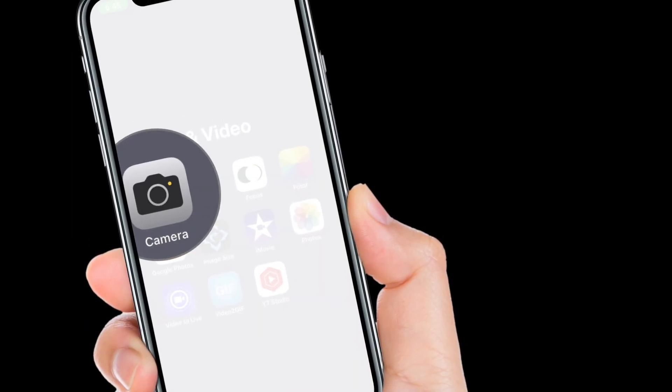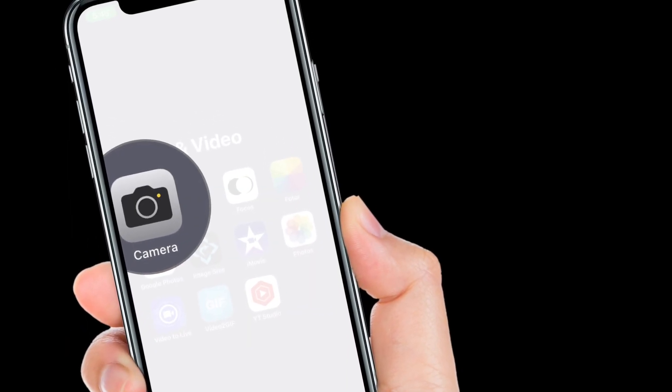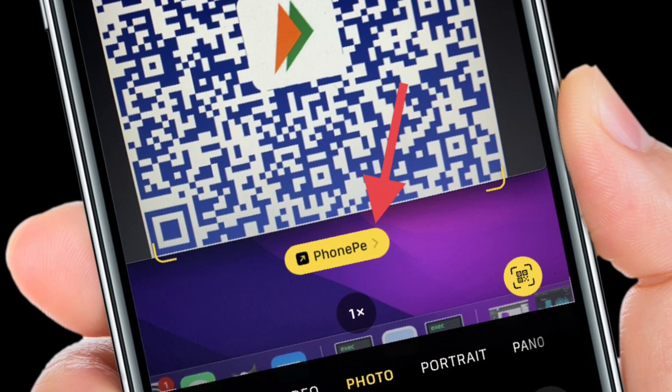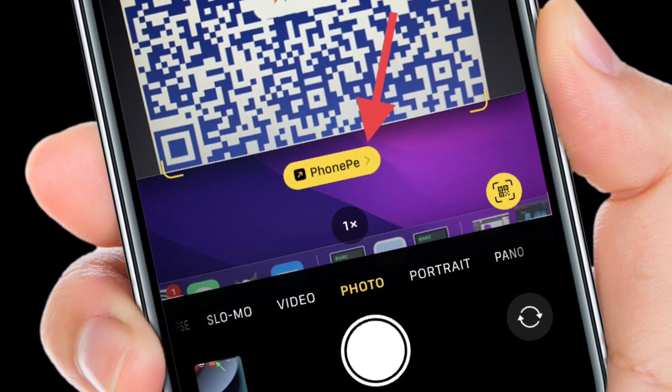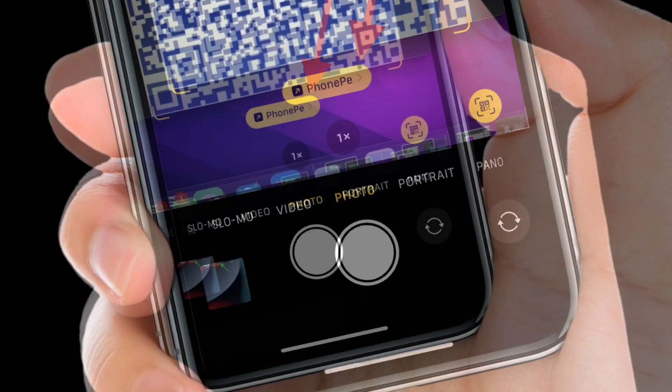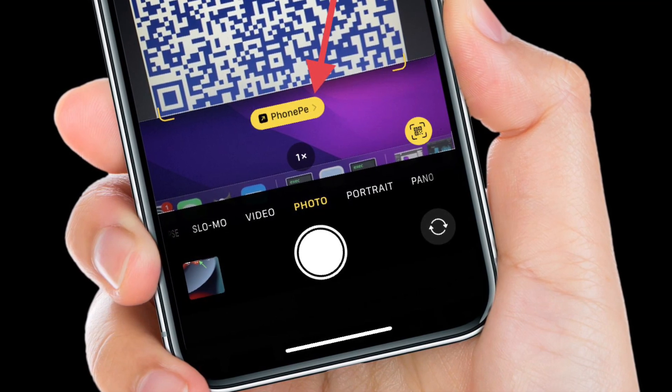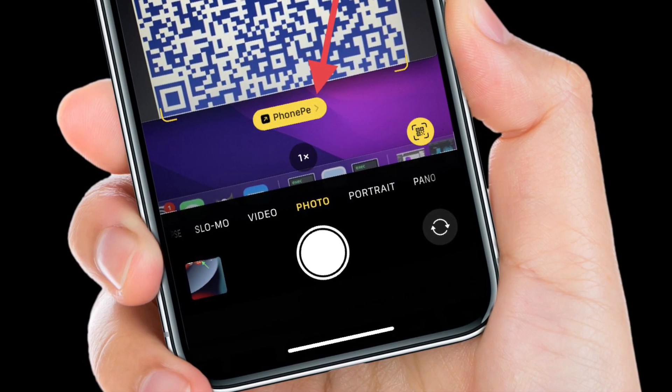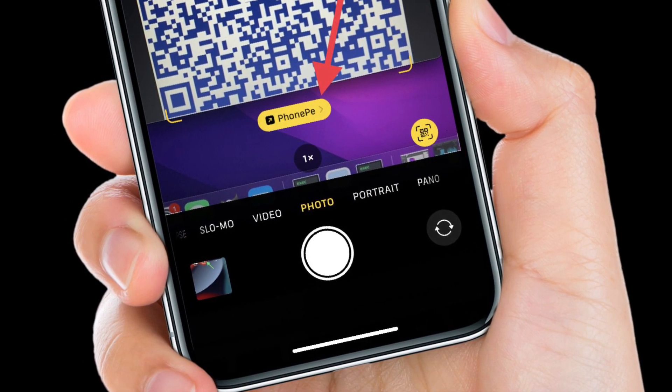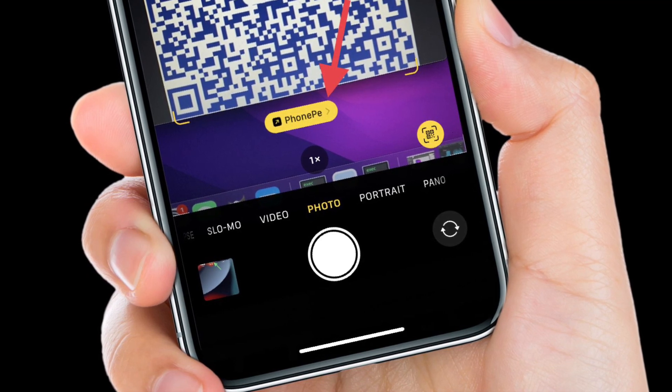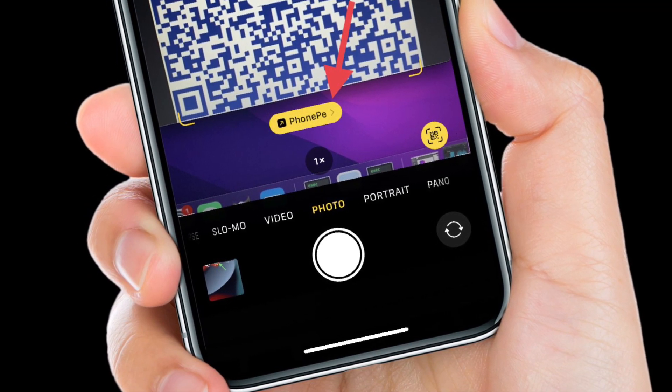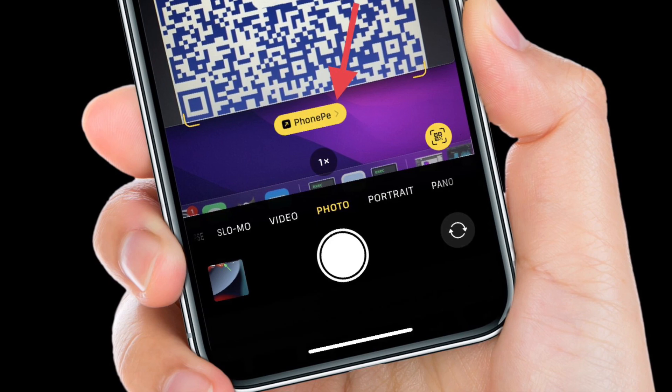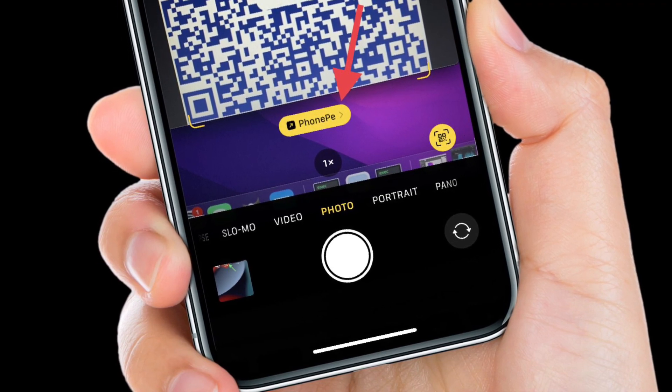After that, you have to launch the camera app on your device and then point the camera on the QR code that you want to scan. Next up you should see the most recently used UPI payment app. Simply tap on it and then follow the quick process to make the payment securely. That's pretty much it. So that's the way you can quickly scan UPI payment QR code using your iPhone camera.